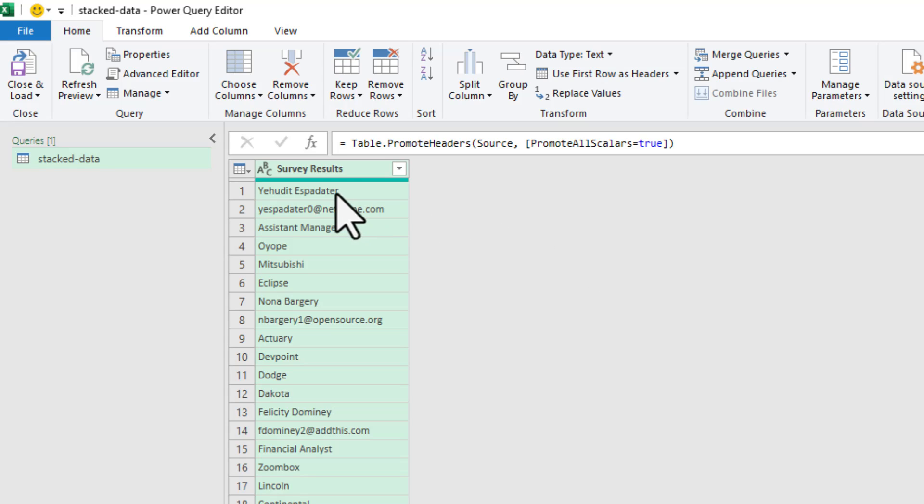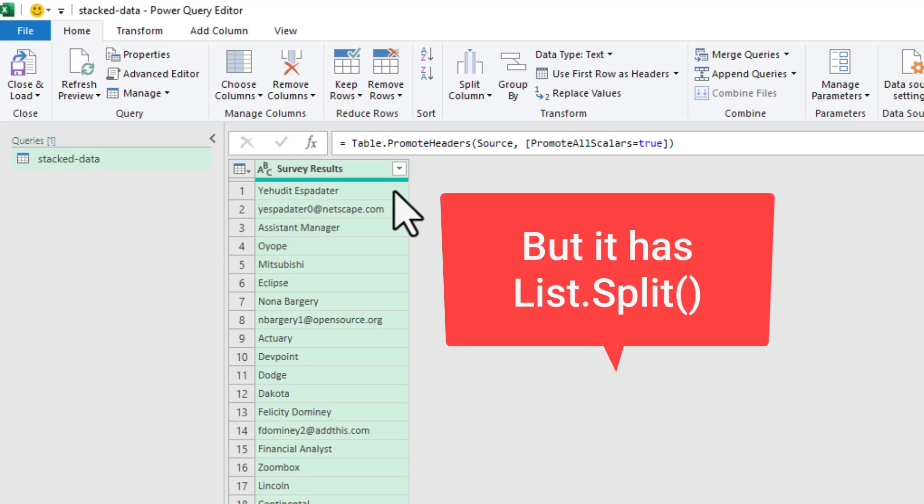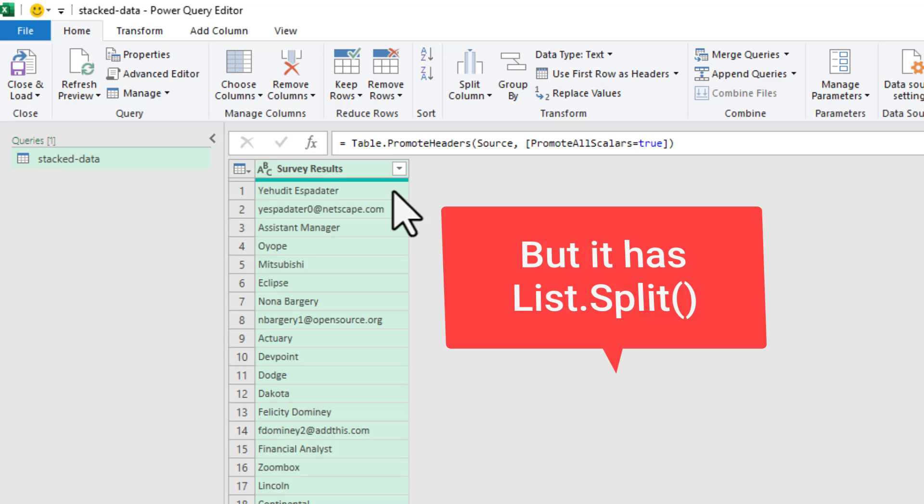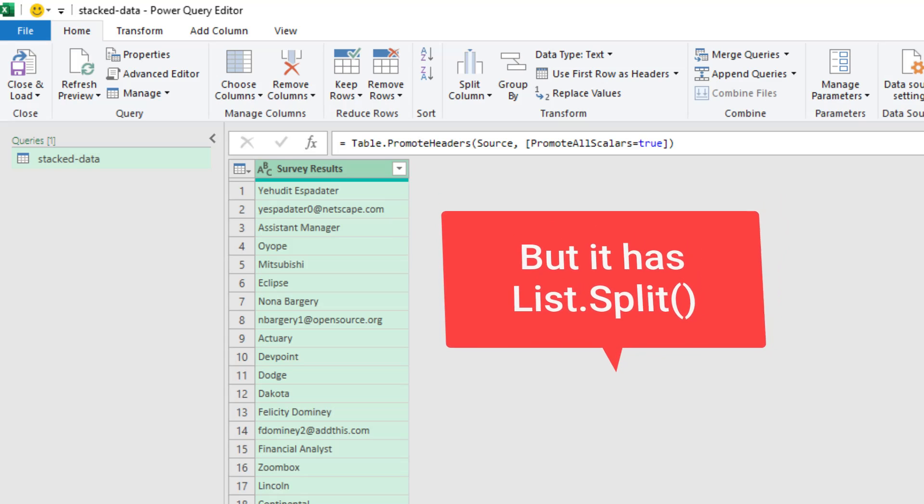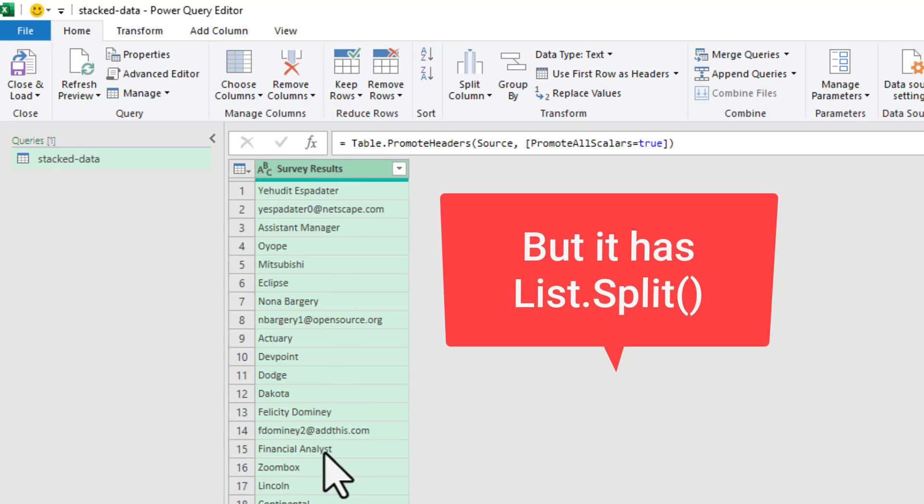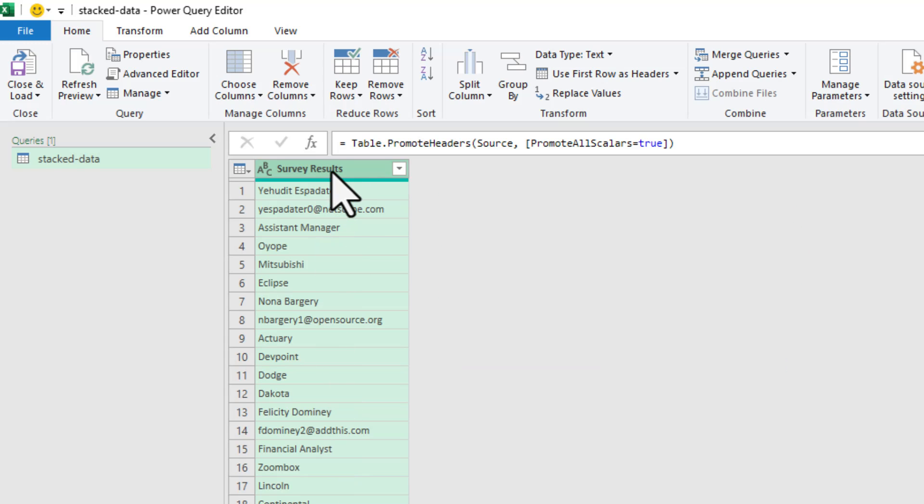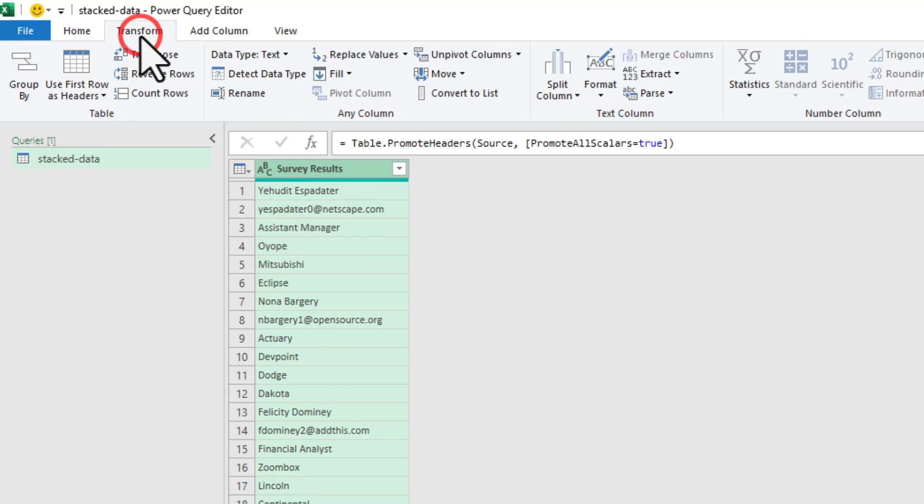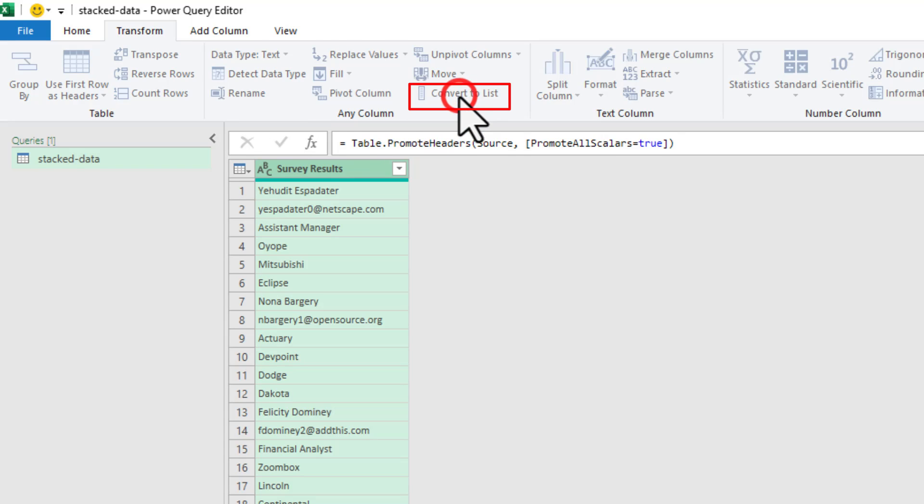Power Query doesn't really have a wrap rows or wrap columns kind of a function, but what we have is a List.Split function. So first, let's make this column into a list. We can go to transform and click on convert to list option.